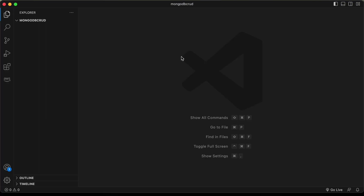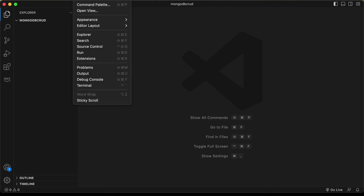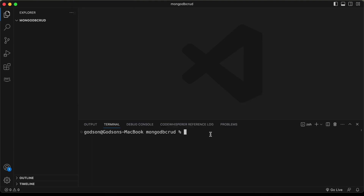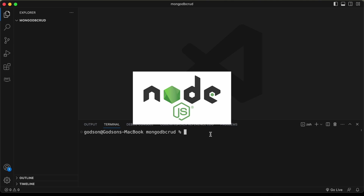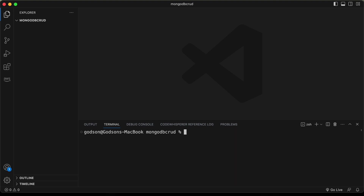I've created a folder called MongoDB CRUD and opened it with VS Code. Let's open the terminal by clicking View and then Terminal. The first thing we need to do is create a Next app. You need to have Node.js installed; if not, go to the official website and install it. Then type 'npx create-next-app@latest' with a dot to create it in the current directory, and press enter.